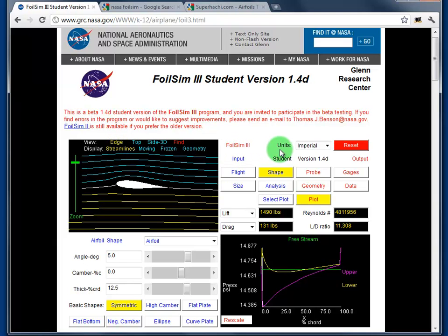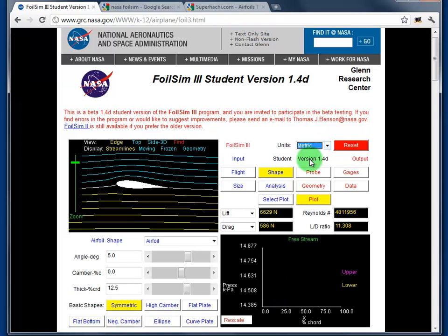On the right-hand side, the first thing we need to do is change from imperial units into metric. Use that pull-down menu and click metric. Now all the measurements will be in newtons and dimensions will be in meters.